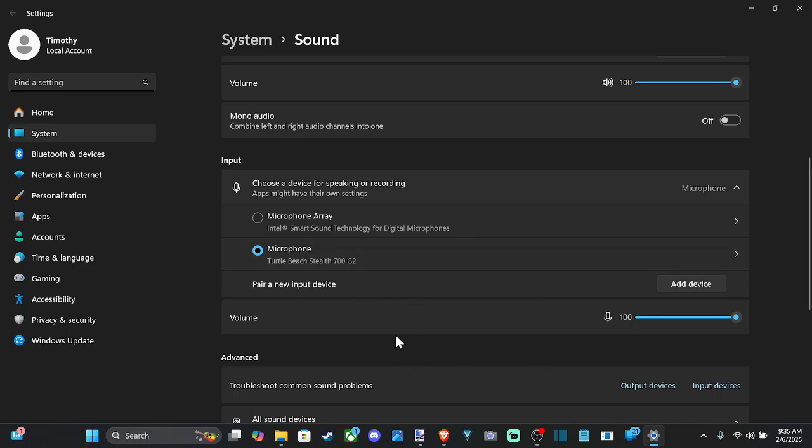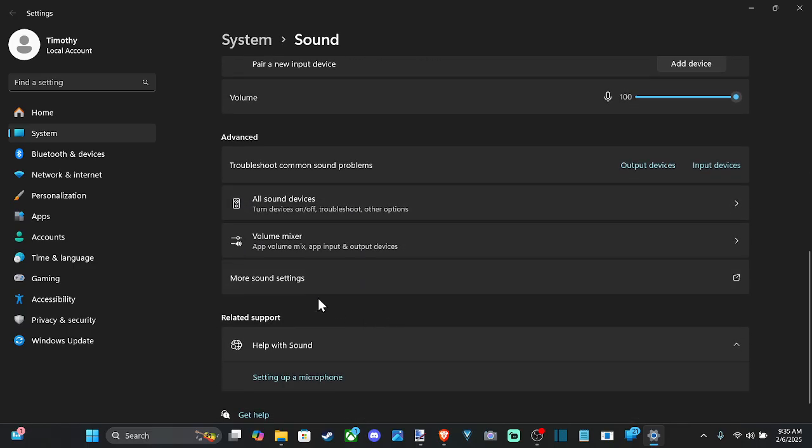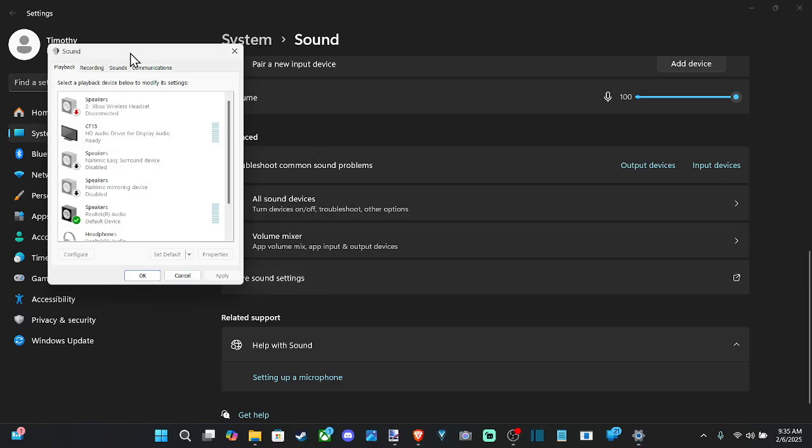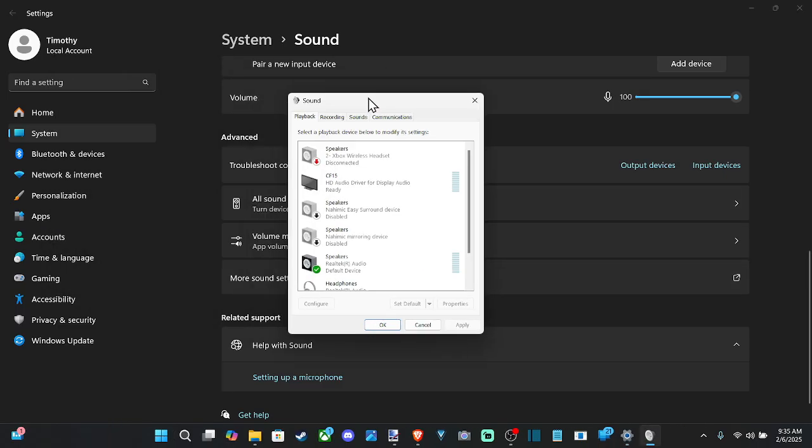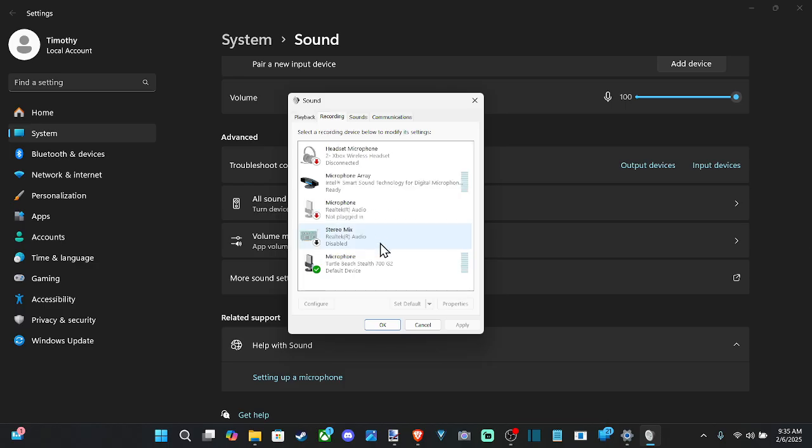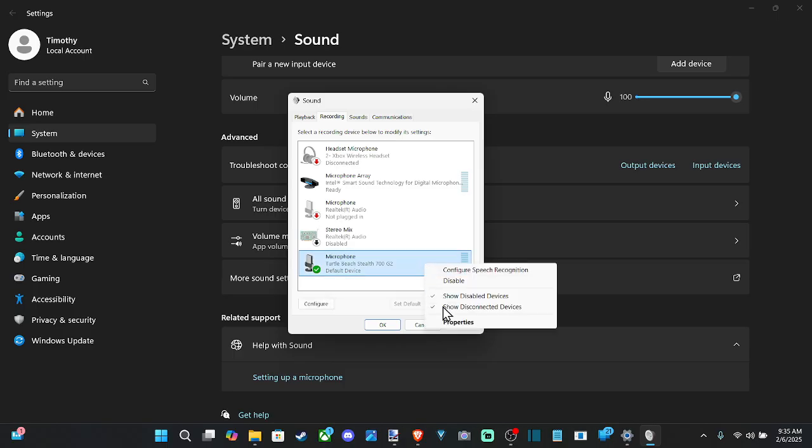I can go down here and go to more sound settings. When this box appears, we can go over to recording. When I speak, you can see the little microphone icon go up and down with this green bar. I can right-click on this and go to properties.